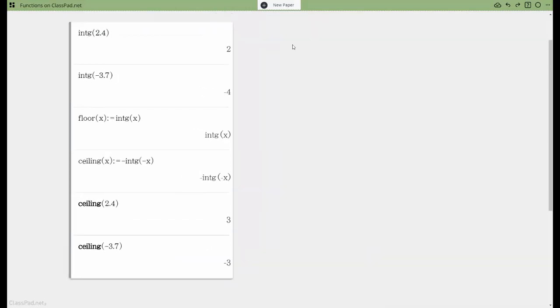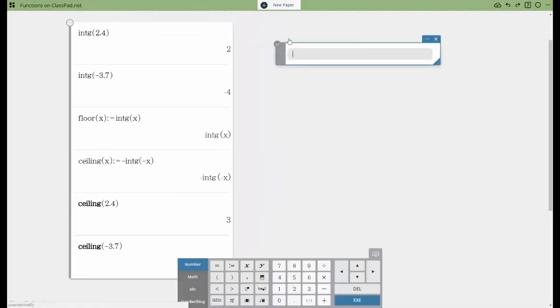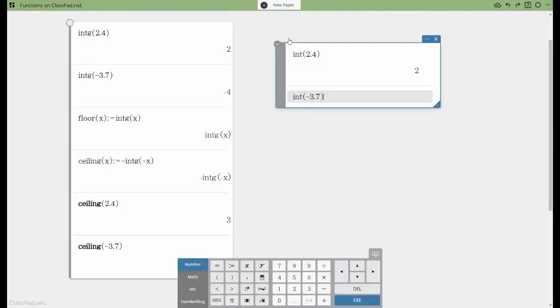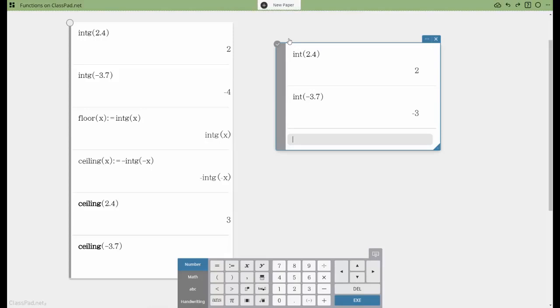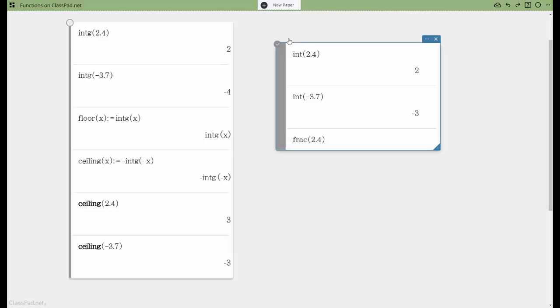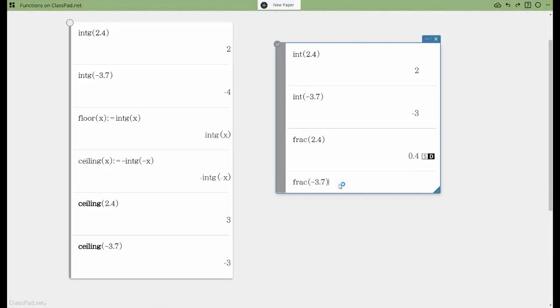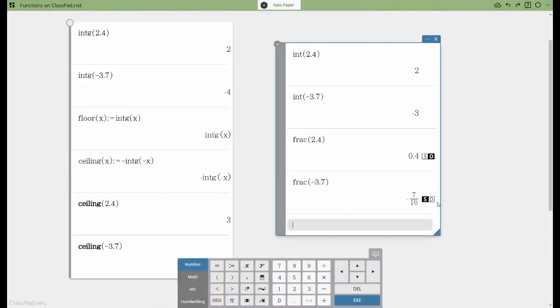A couple others that I want to introduce to you: we have int, which is just going to truncate my value. So for comparison's sake, you'll notice negative 3.7 just becomes negative 3. All it does is cut off the decimal. It's not rounding in any manner, it is just cutting off the decimal. And frac, if we convert that from standard to decimal form, perhaps you'll see what's going on here. We're just grabbing that decimal component and it keeps the sign in this case.